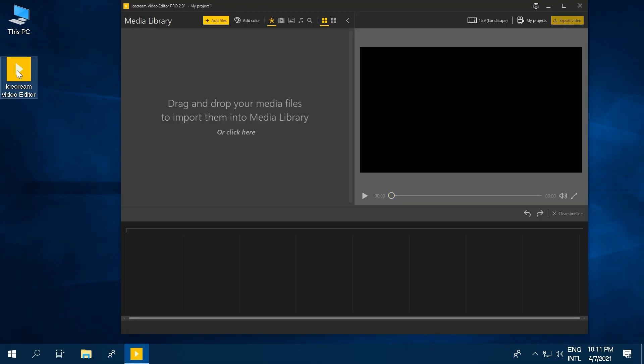Once you've downloaded and installed the video merger, you're going to want to congratulate yourself. You've just completed step one.